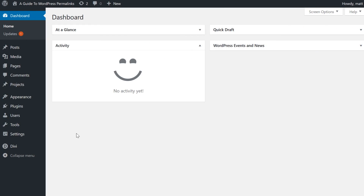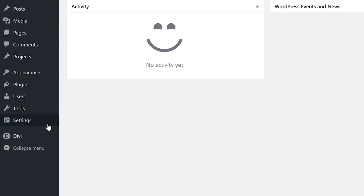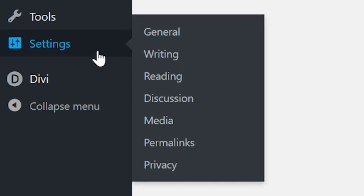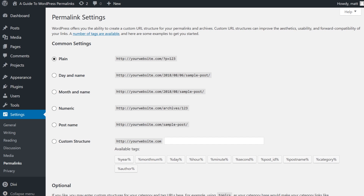WordPress permalink settings can be found in the settings menu under permalinks. WordPress displays five custom permalink structures that are considered common.